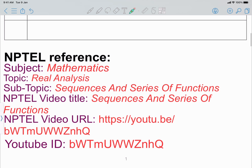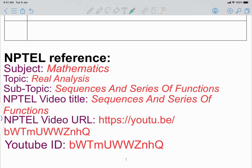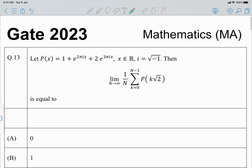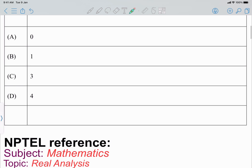This is an NPTEL reference problem. In order to solve it, the question is related to the equidistribution of a sequence of numbers in certain intervals, so let me first recall the definitions.